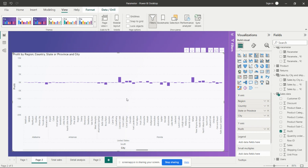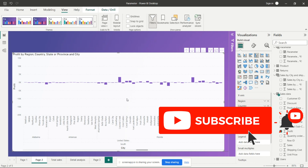This is how we can analyze data using the drill up and drill down function in Power BI. This is very important in real-time projects for showing detailed information. You can use this in your own projects. If you want to see more videos like this, please subscribe to my channel and press the bell icon to receive notifications of upcoming videos. Thank you for watching.